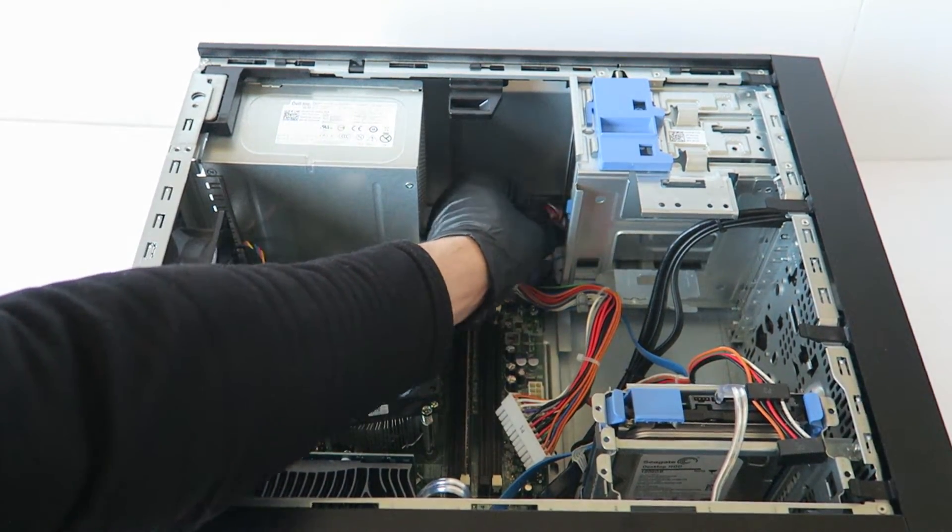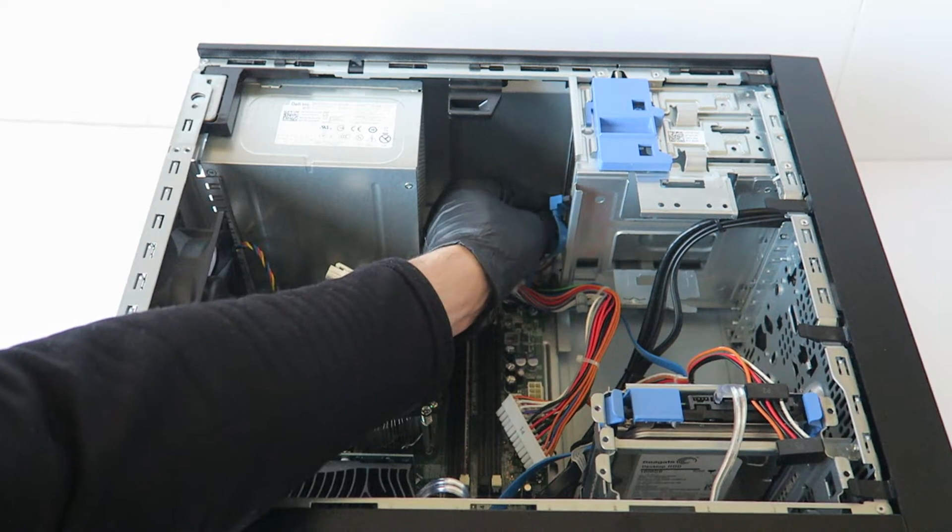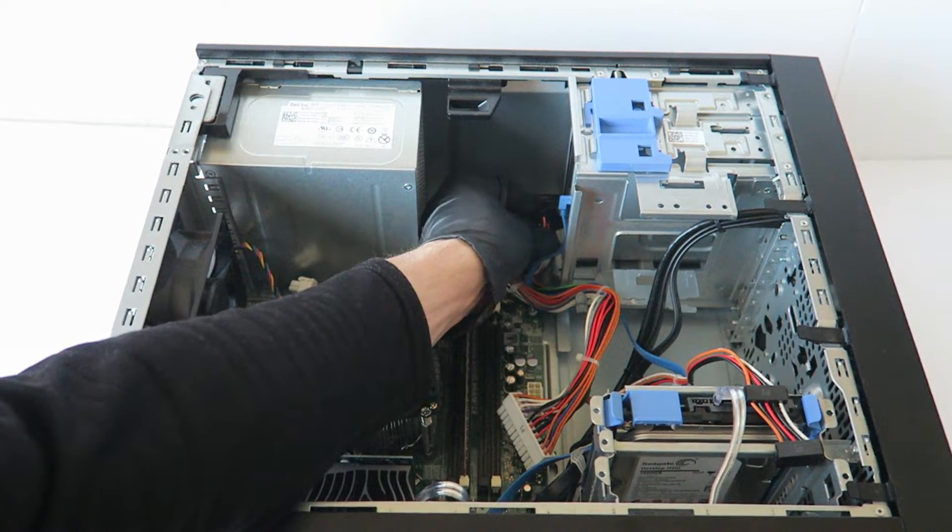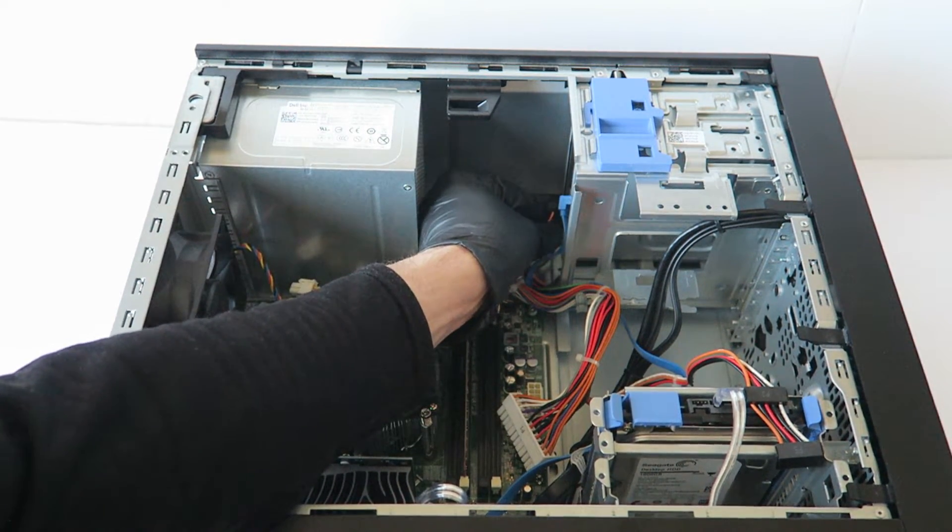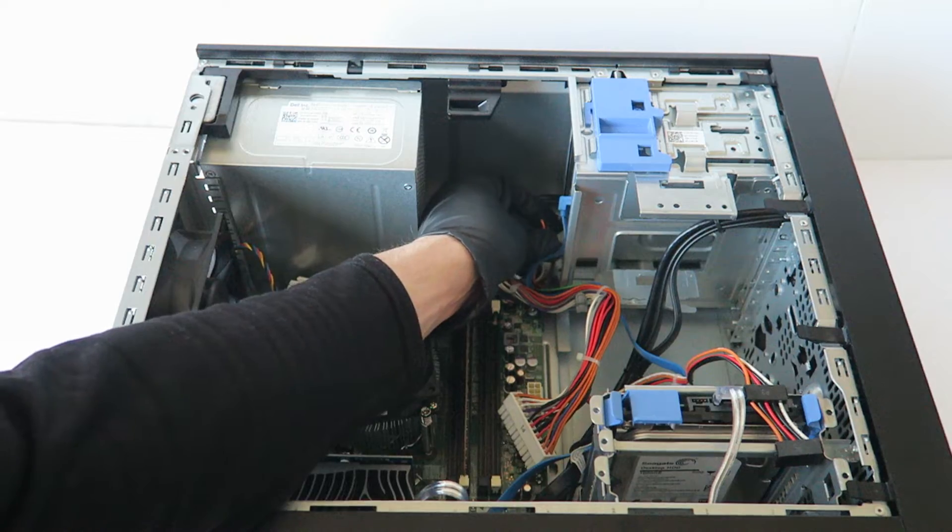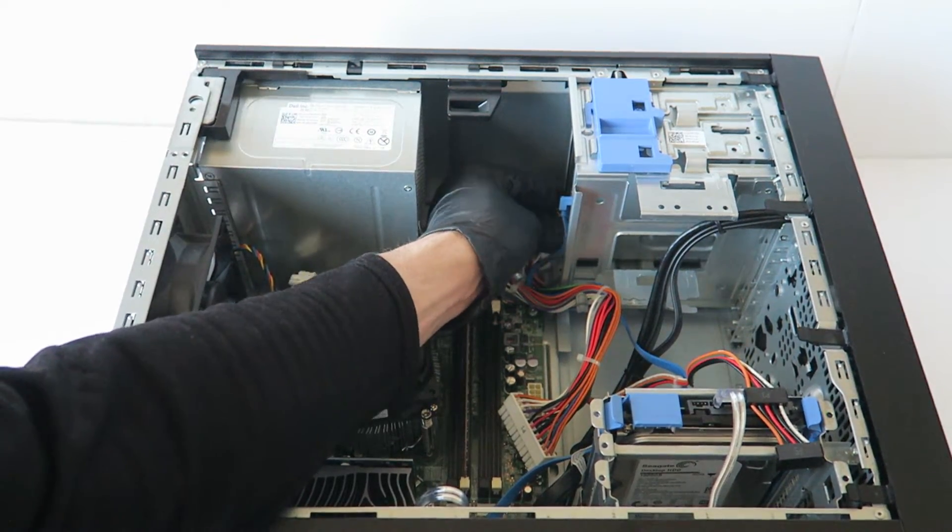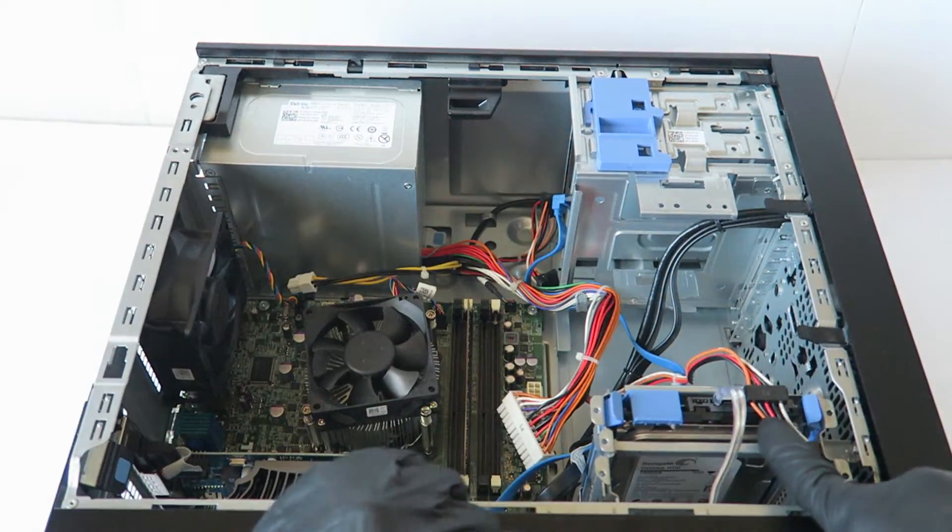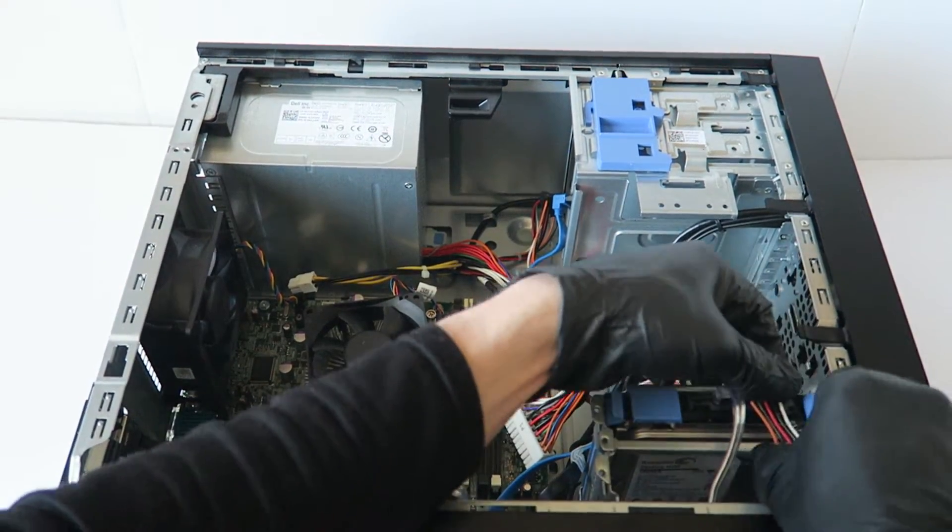You're going to remove the optical drive power cable and disconnect from the hard drive.